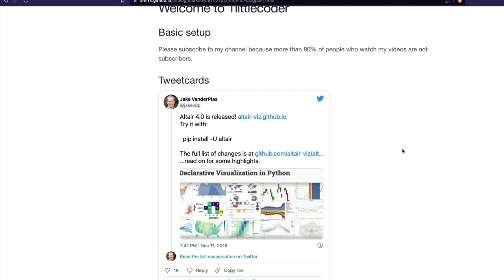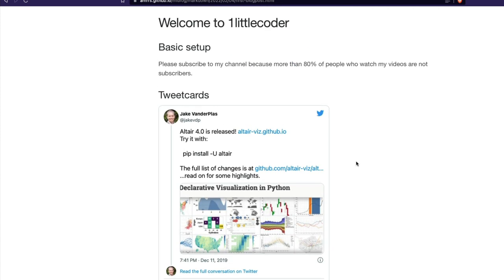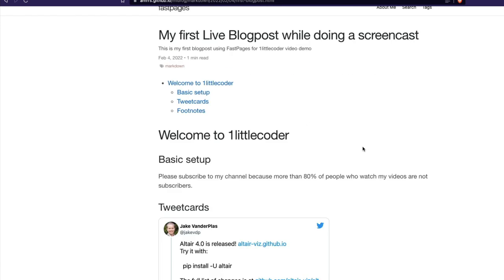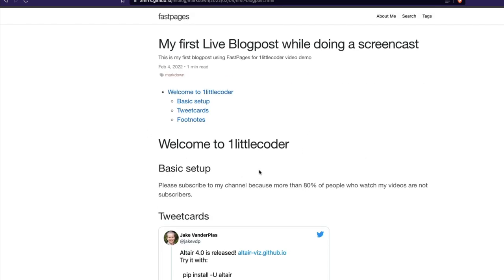Clicking the post, it says: 'Please subscribe to my channel because more than 80% of people who watch my videos are not subscribers.' We also have a Jake VanderPlas Twitter card — Jake has made a huge contribution to Altair. You now have your first blog post completely set up.